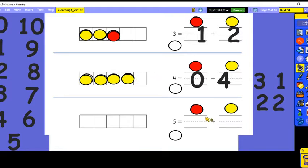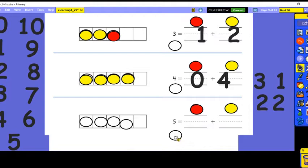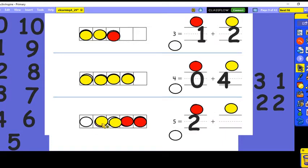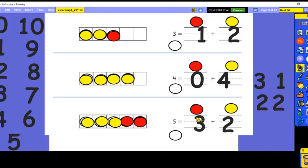Now let's go to our last one — we have five, so we need all five spaces filled up. What if we have two red counters? How many yellow counters do we need to make five? Can you see the empty spaces? One, two, three — so two plus three is five. If you change the order of the add-ins, it would be three plus two equals five.